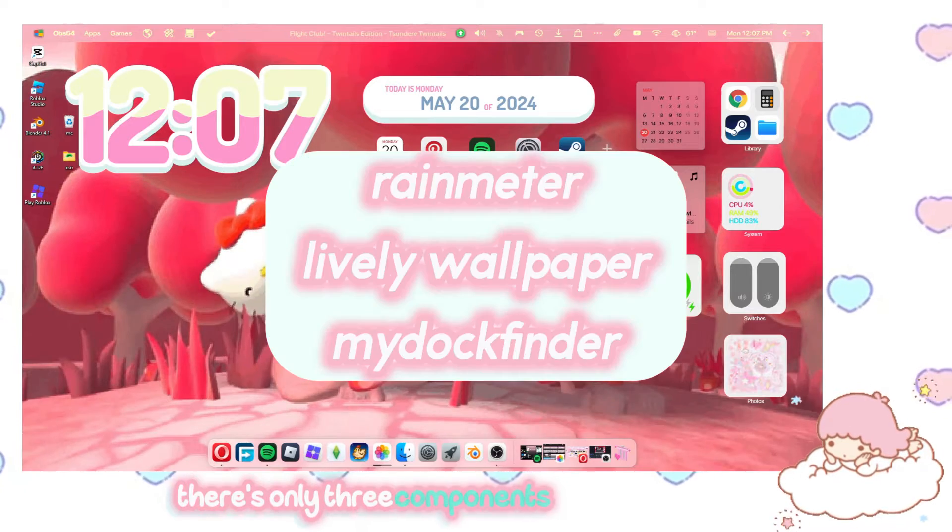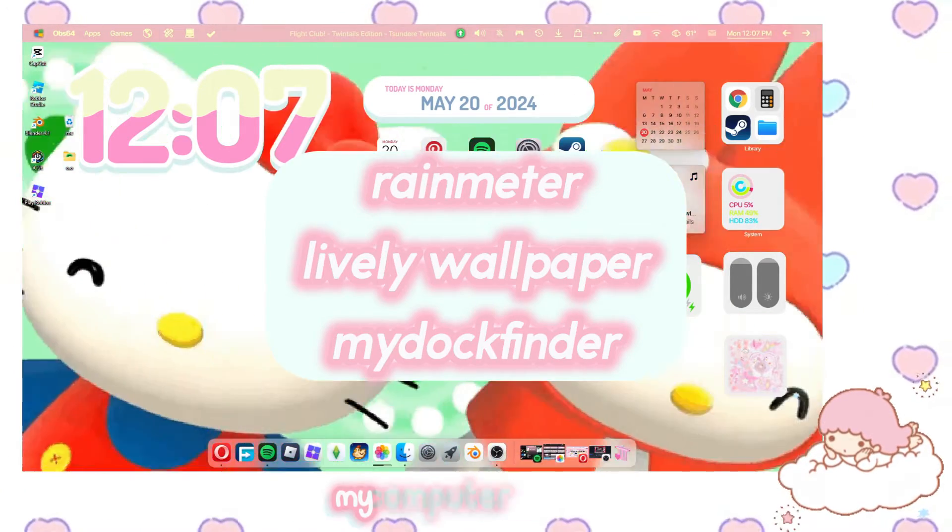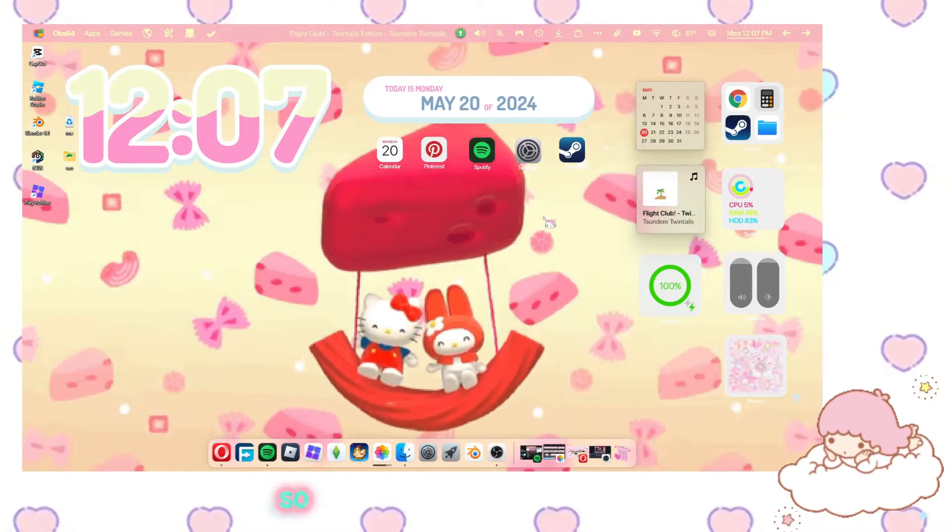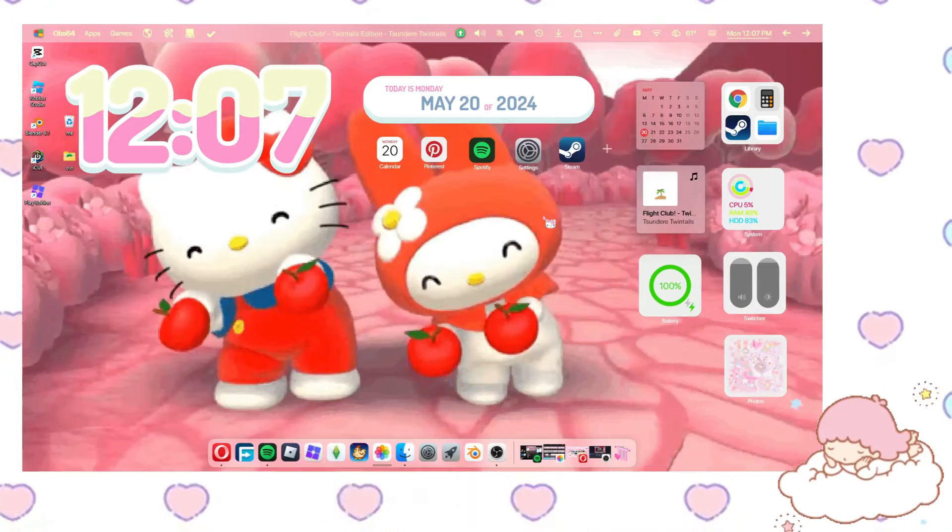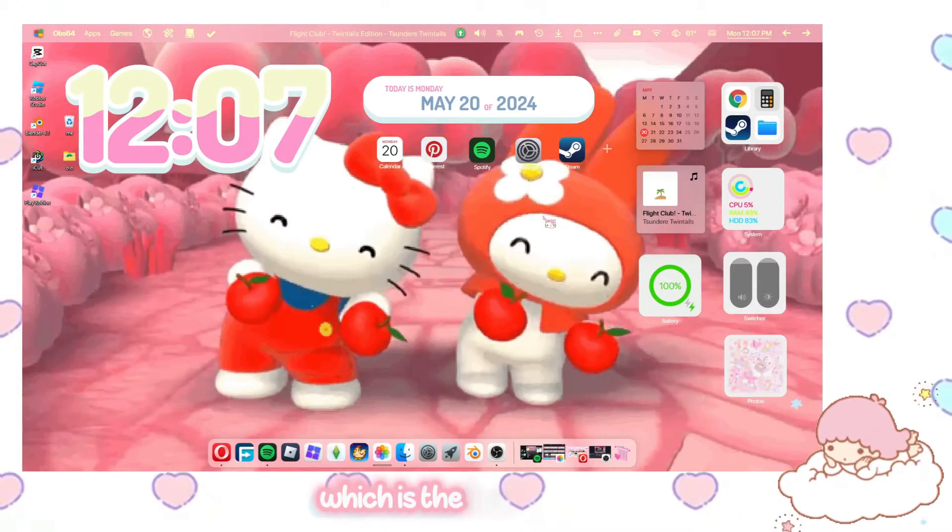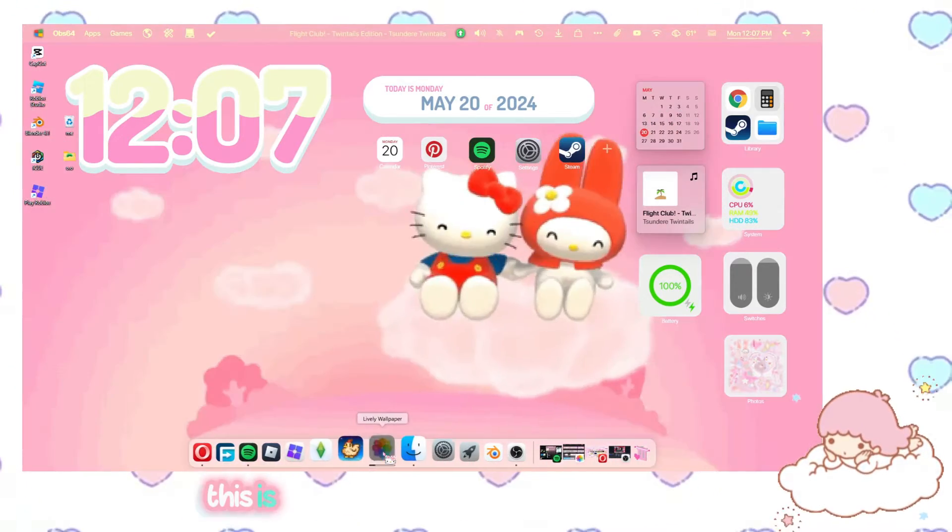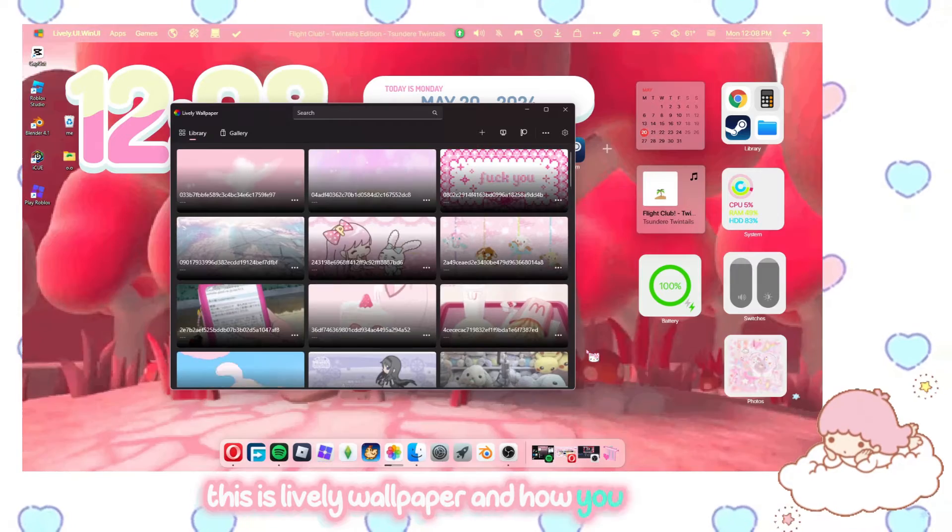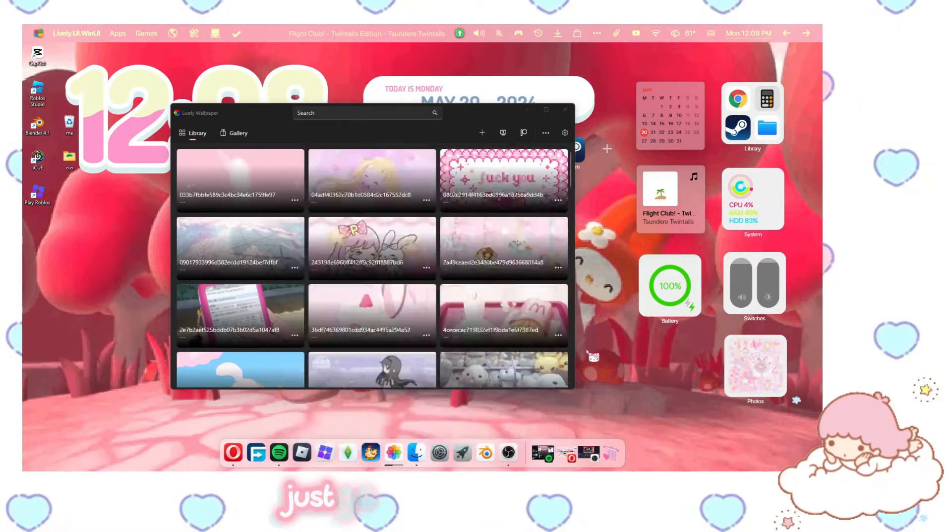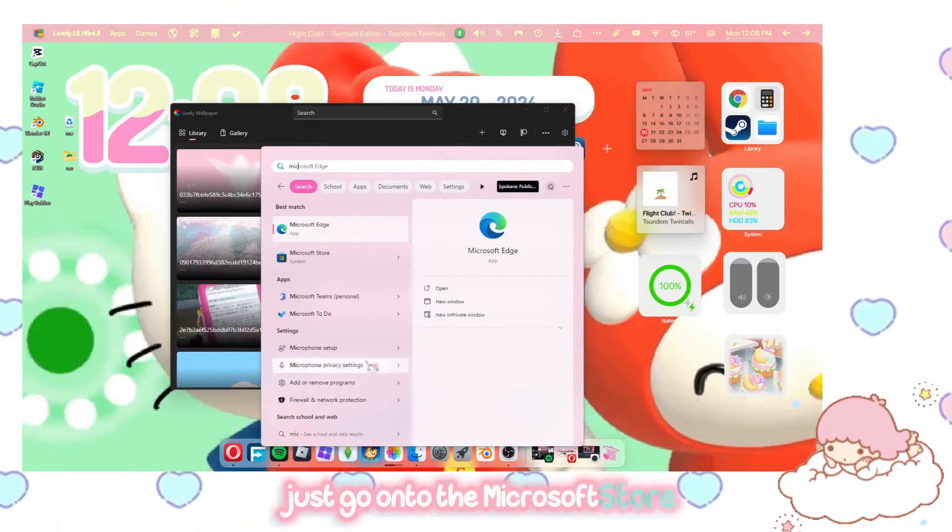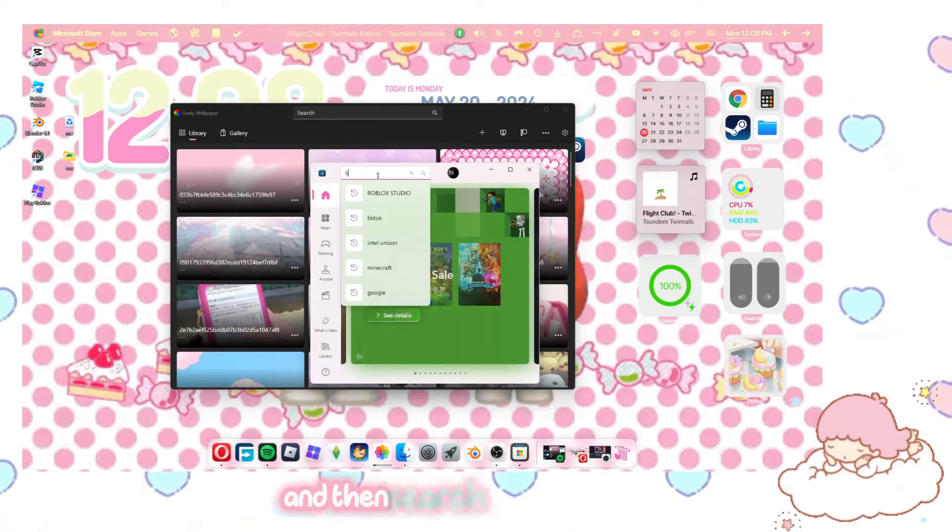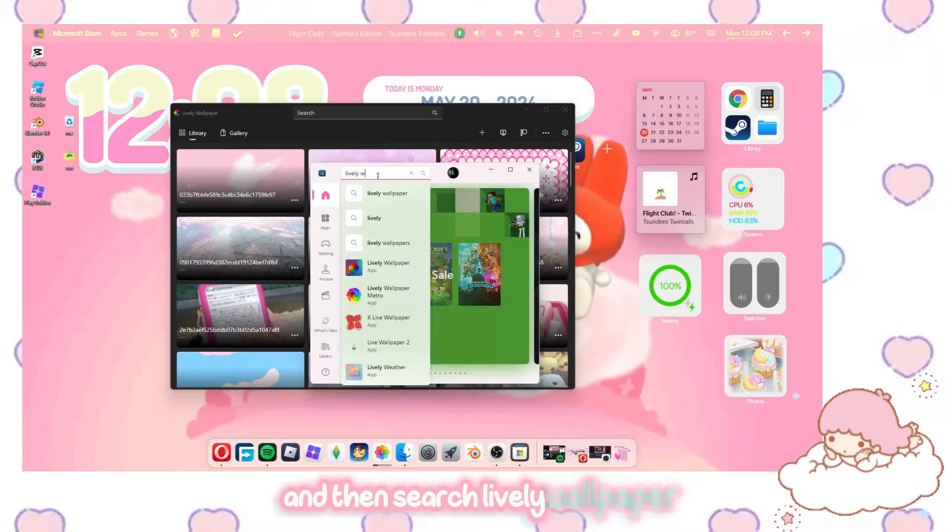There's only three components to what makes my computer look cute. So I'll start with the simplest first, which is the live wallpaper. This is lively wallpaper and how you get this is just go onto the Microsoft store and then search lively wallpaper.